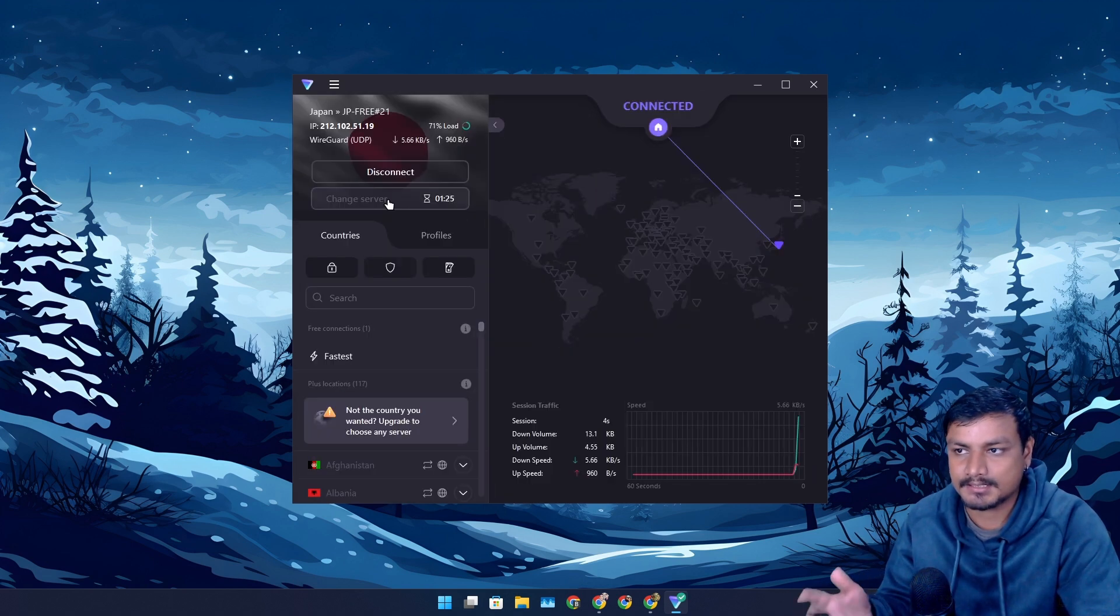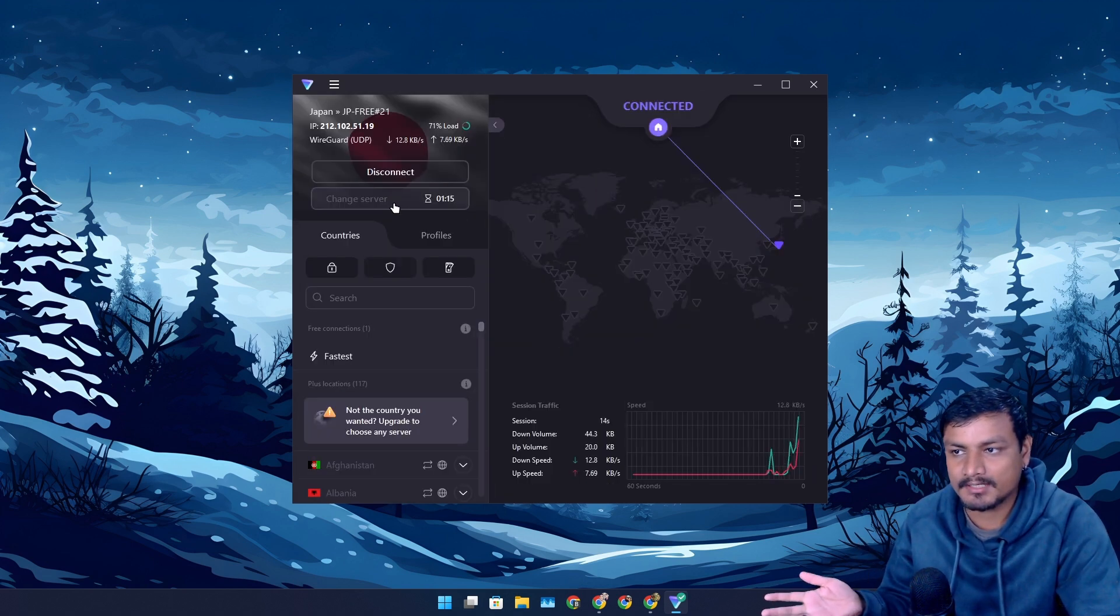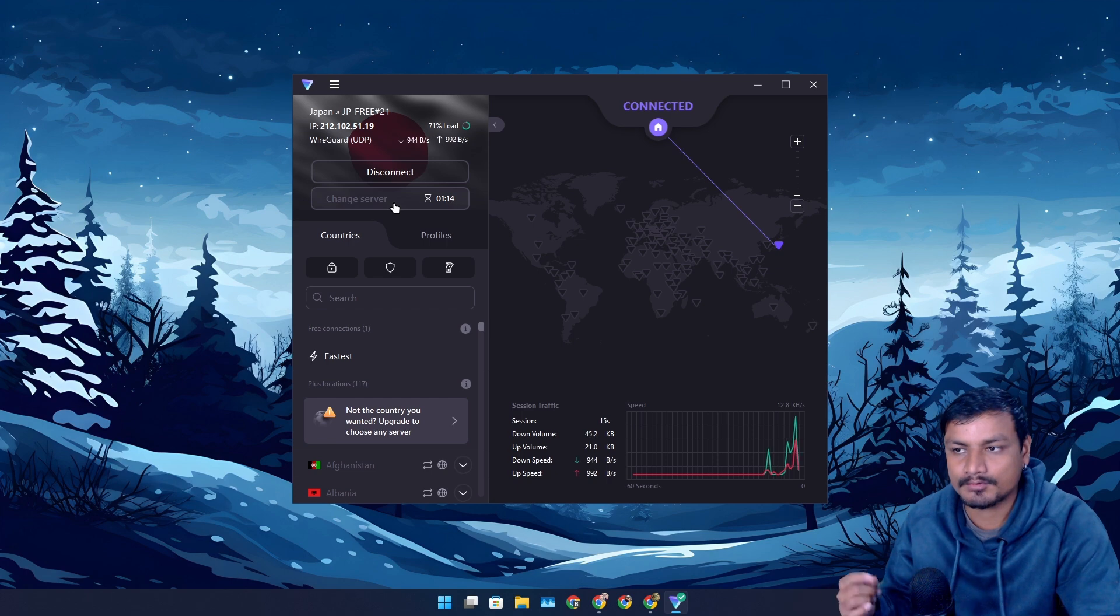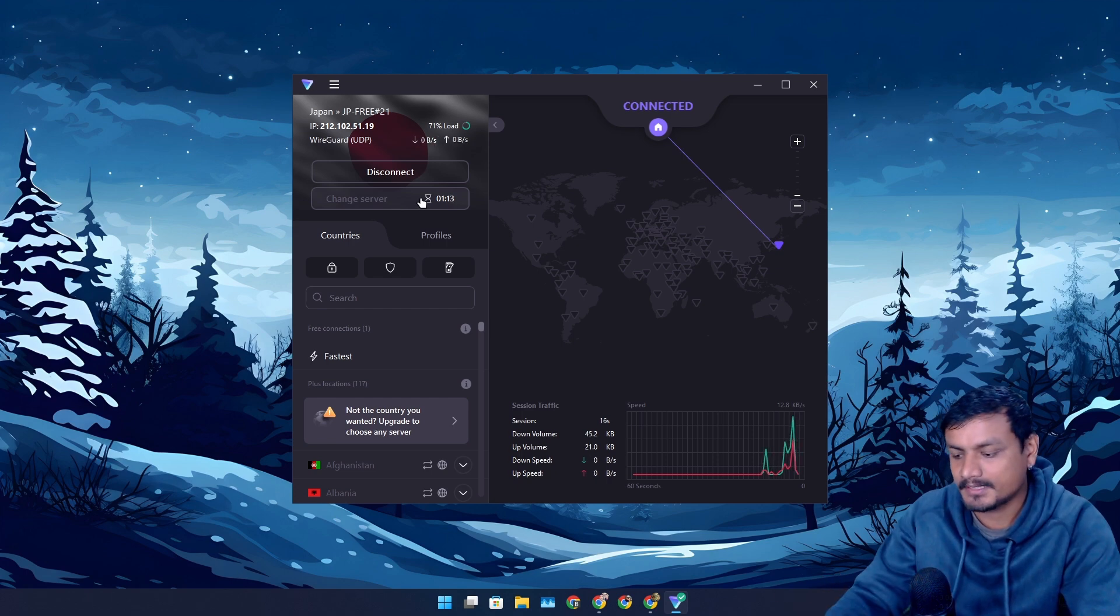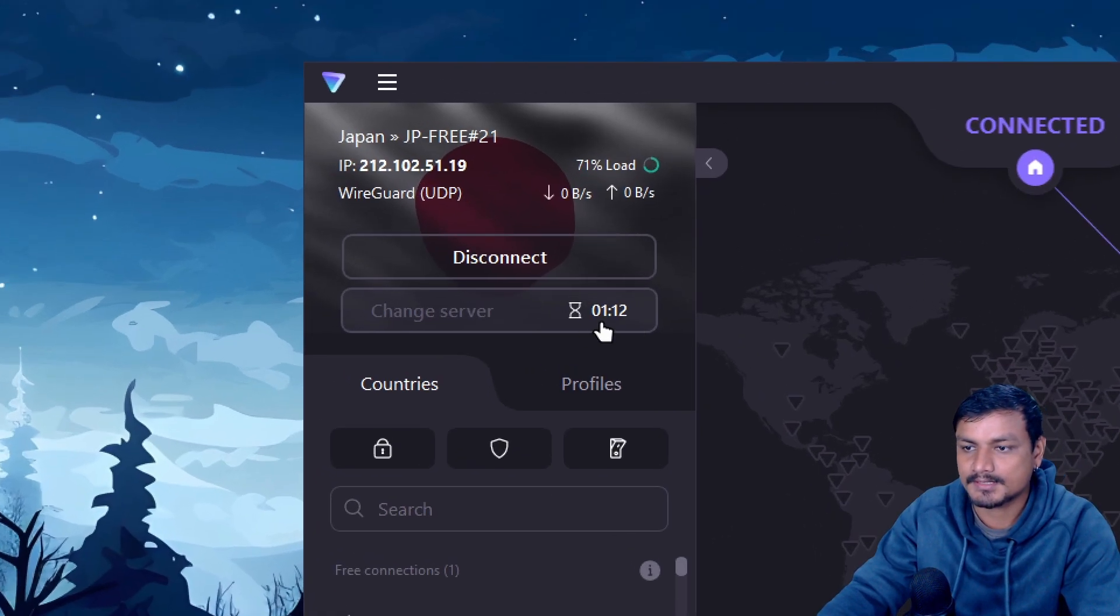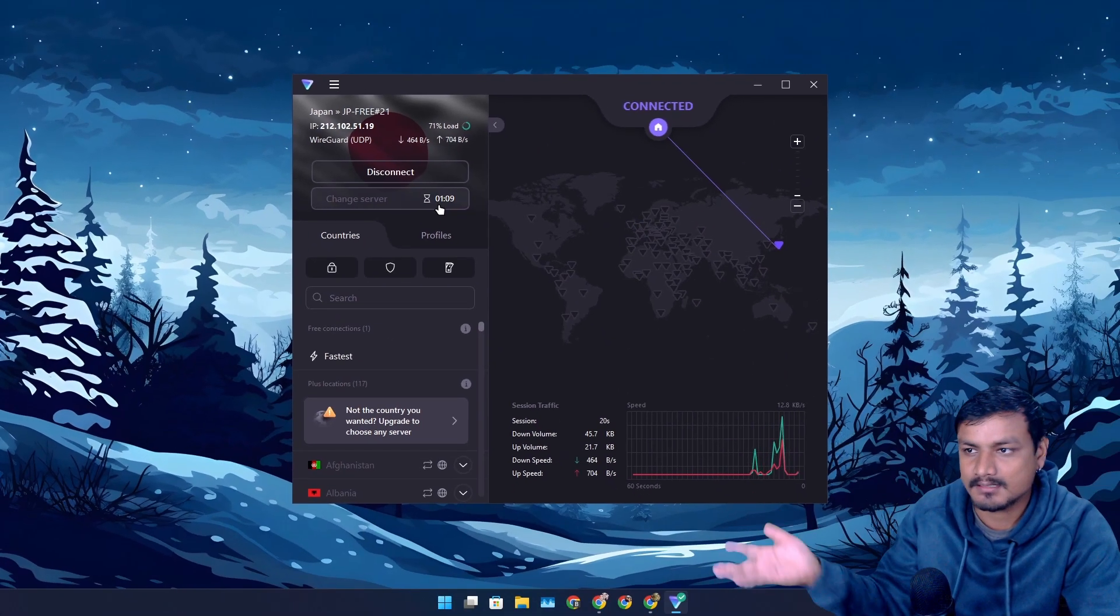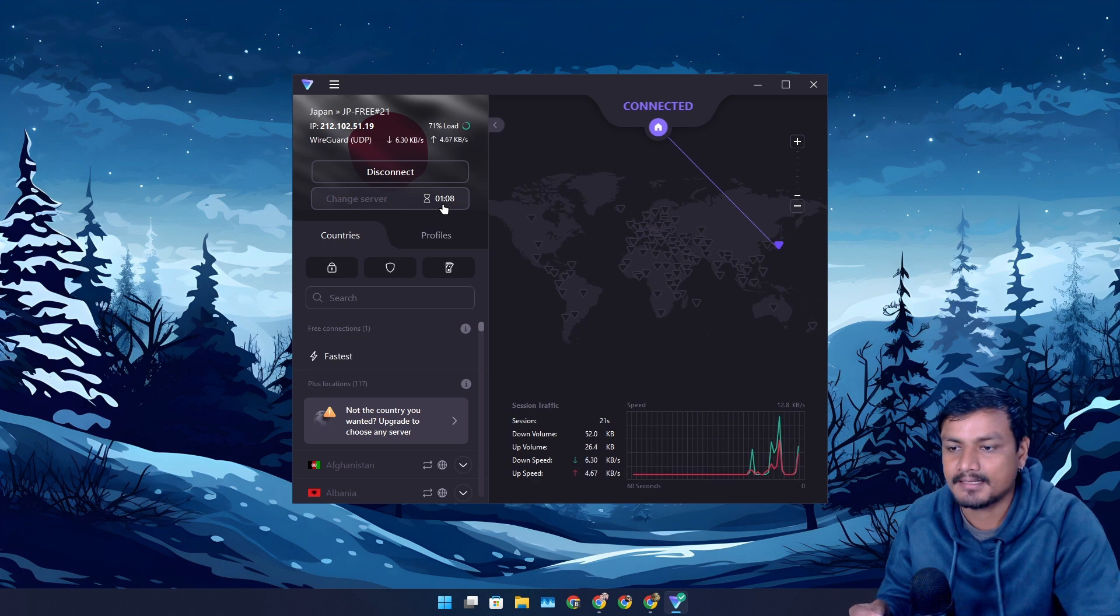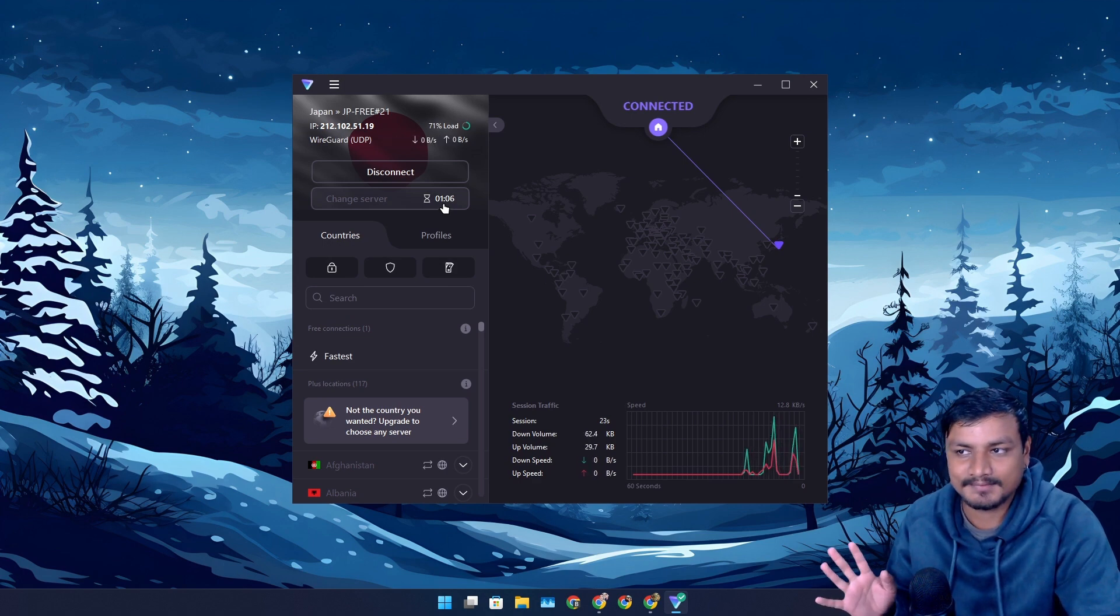it will change the server. To change the server again, you may have to wait a couple of minutes. You can see it says I have to wait one minute to change the server again. So that's something that has changed.